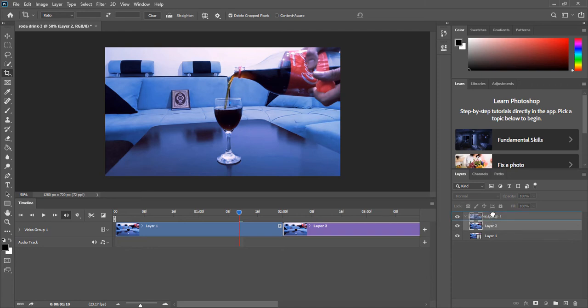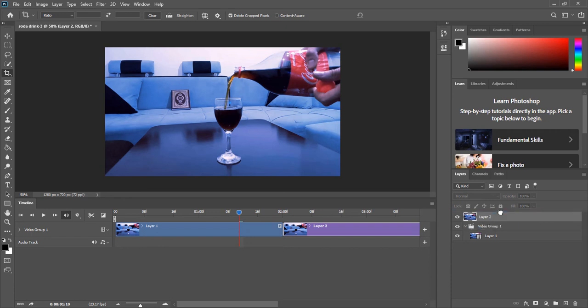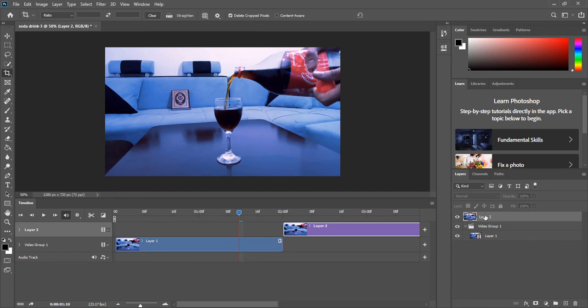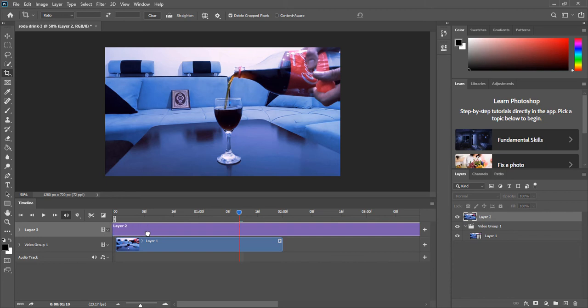What I want to do is drag and drop this image outside this video group. So you drag and drop until you see this blue line here - not the blue square but the blue line - and you let go. And now we have this image separately in the timeline.